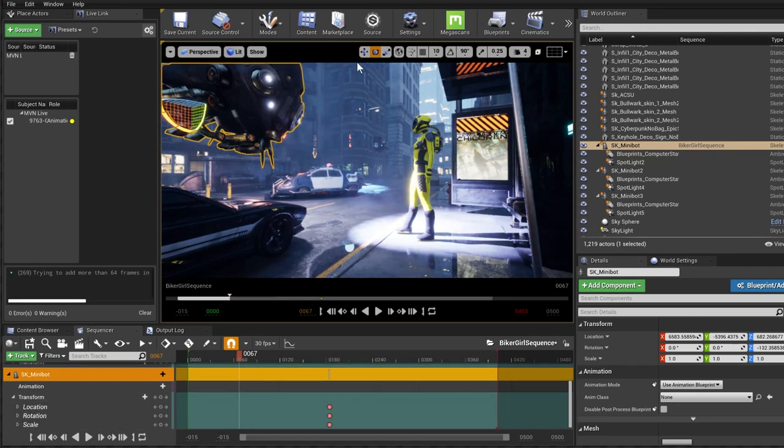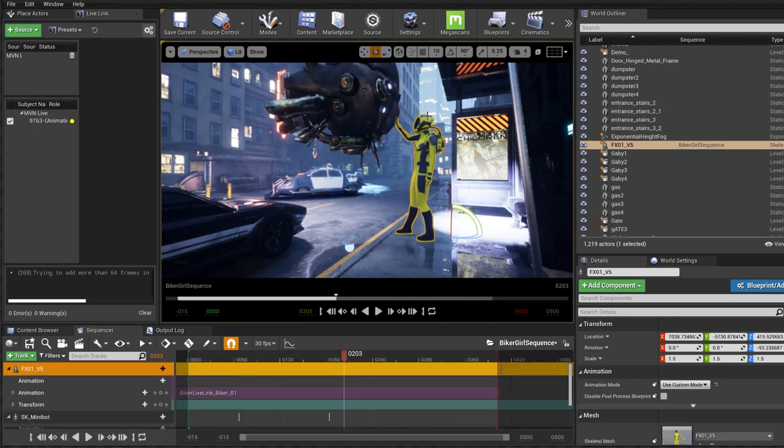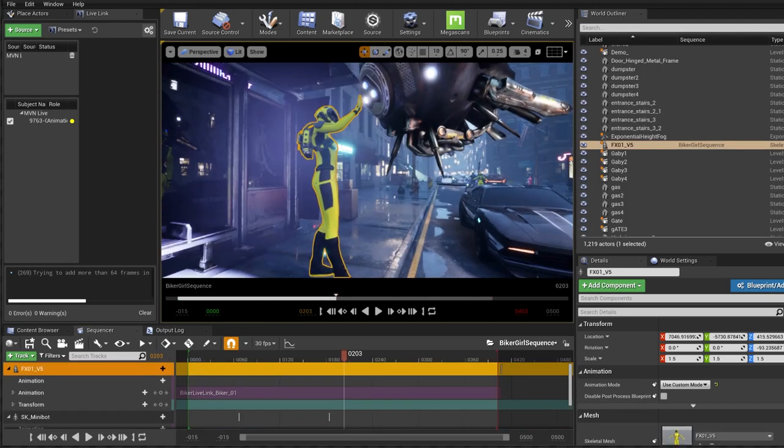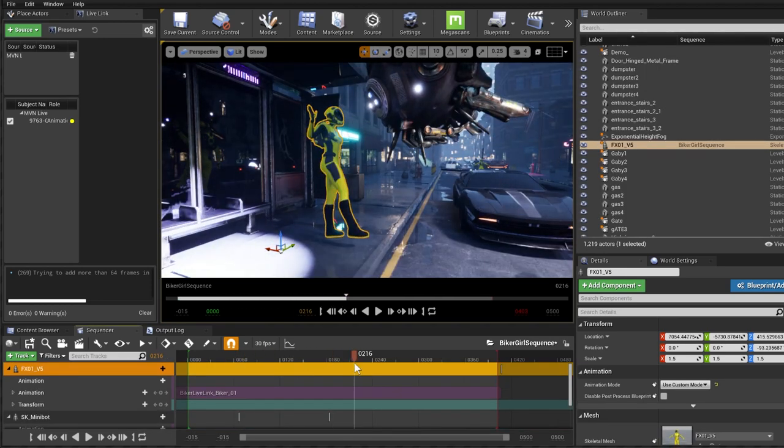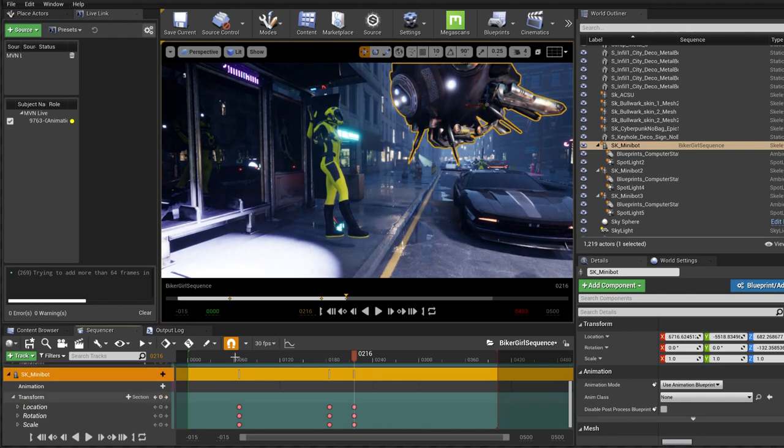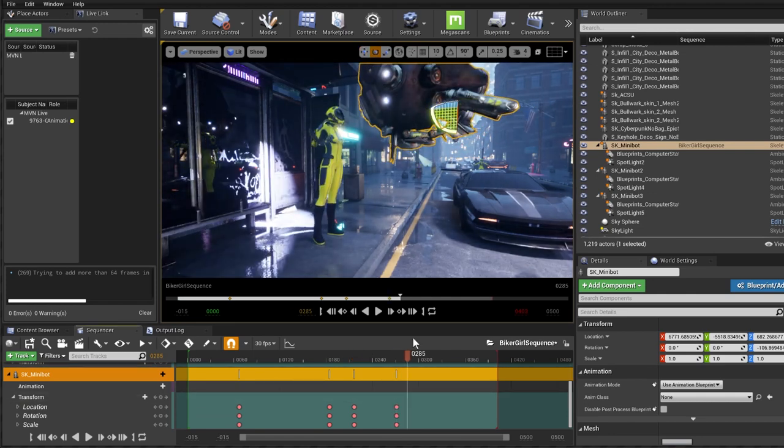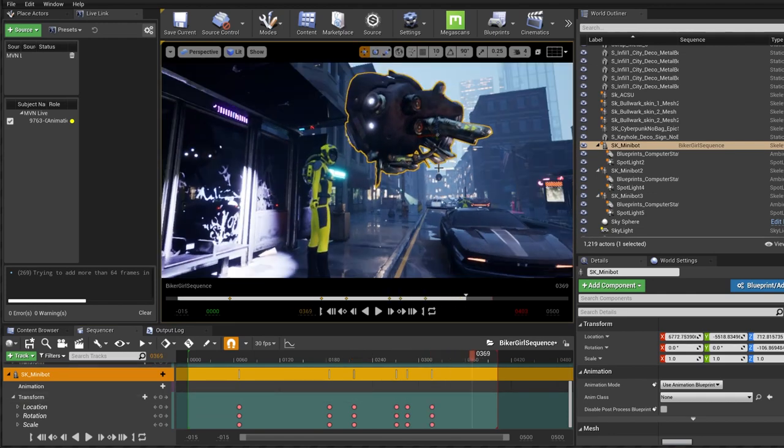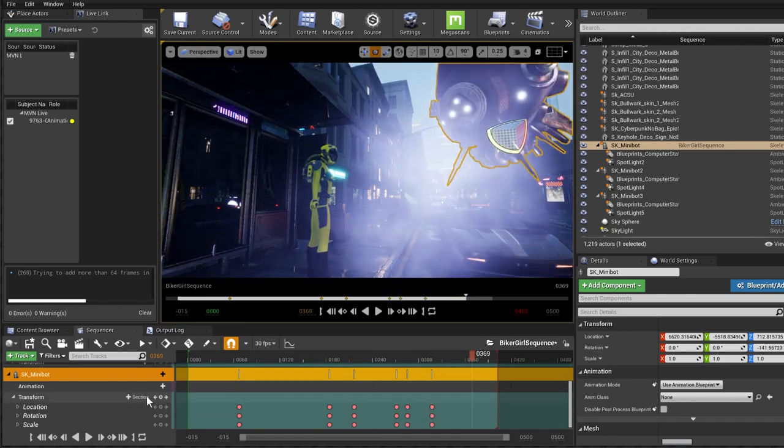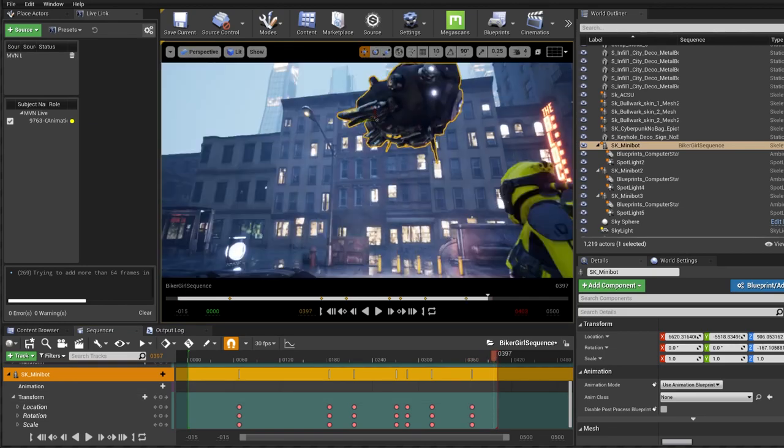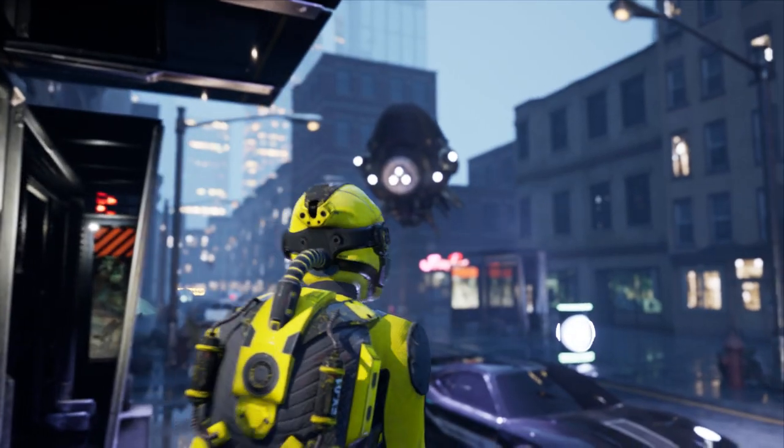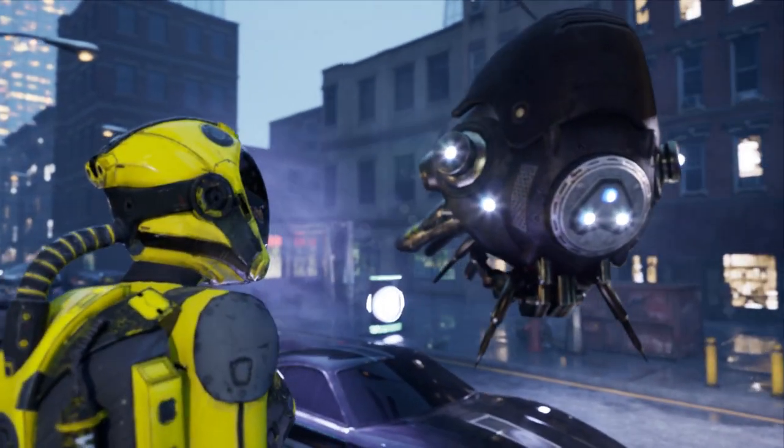And typically I render it out in a PNG sequence, I bring it into either software, Premiere Pro or After Effects and then I add some music, I kind of tweak it a little bit, which it rarely needs any tweaking and then I export it out as an MP4. So that's how simple it is.